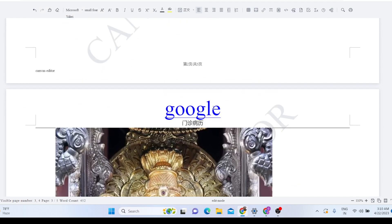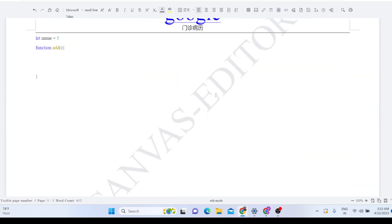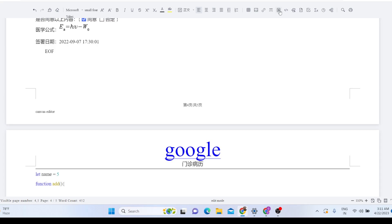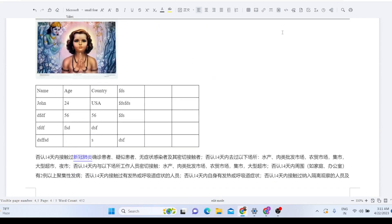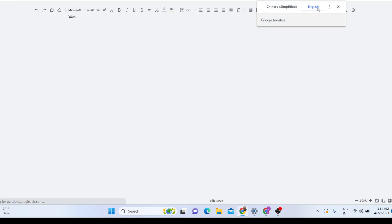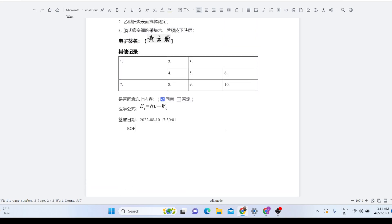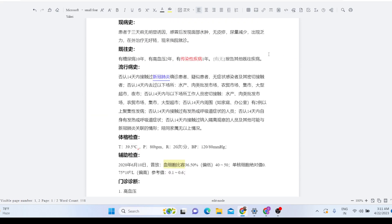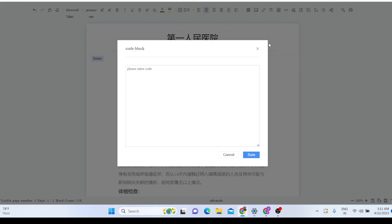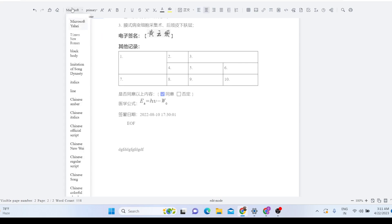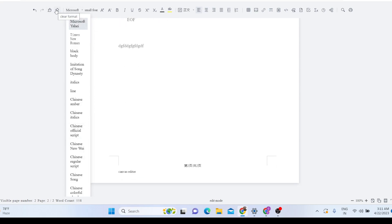You can add images, and there is also a watermark option. When you click the watermark button, a window appears where you can type the watermark text. Various font types are also supported — even Chinese fonts are supported — and you can try it yourself.